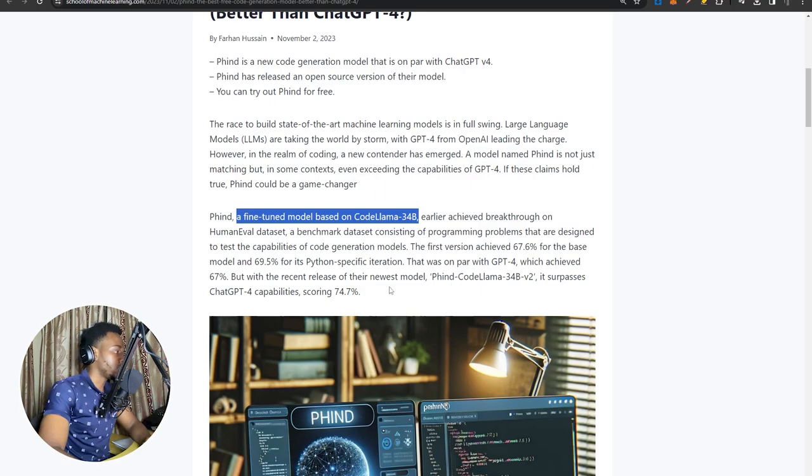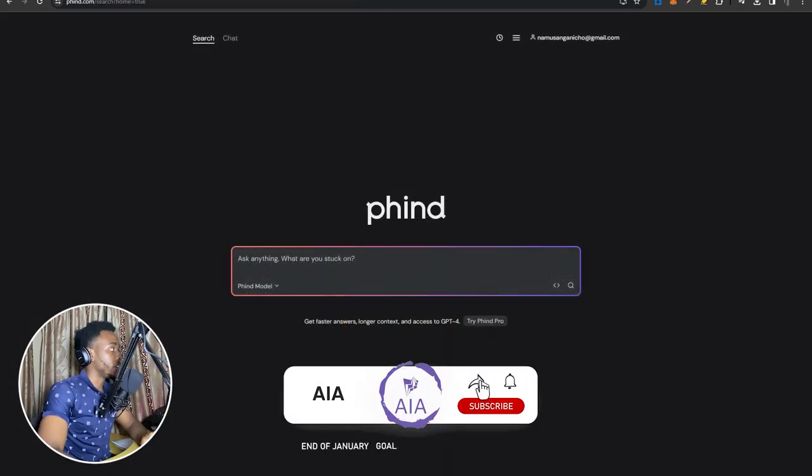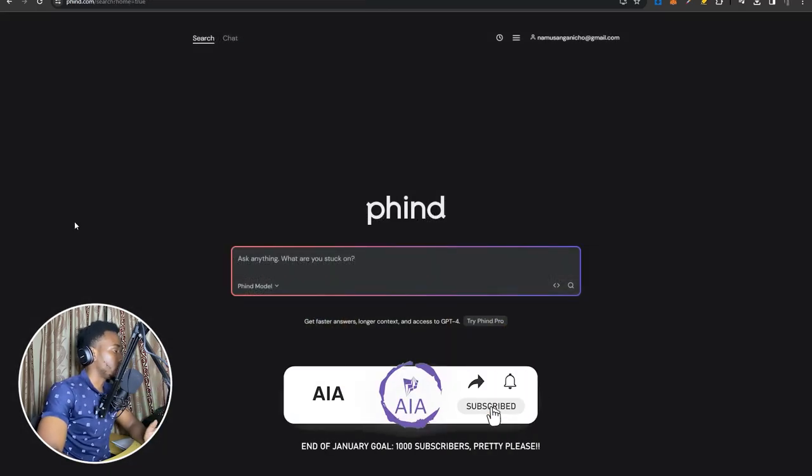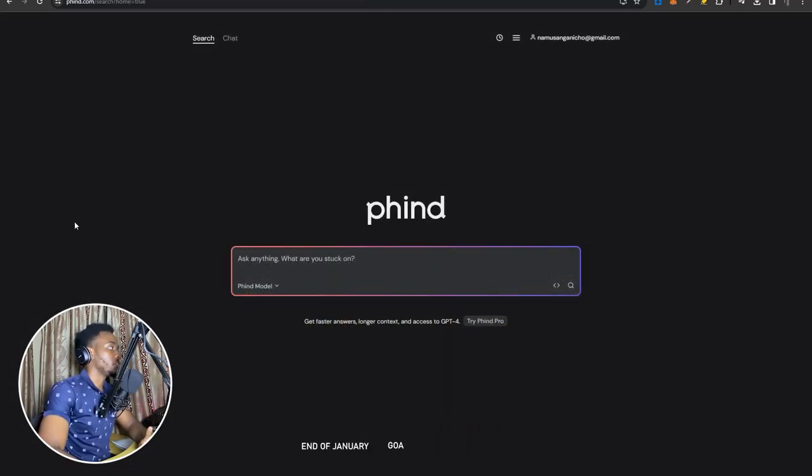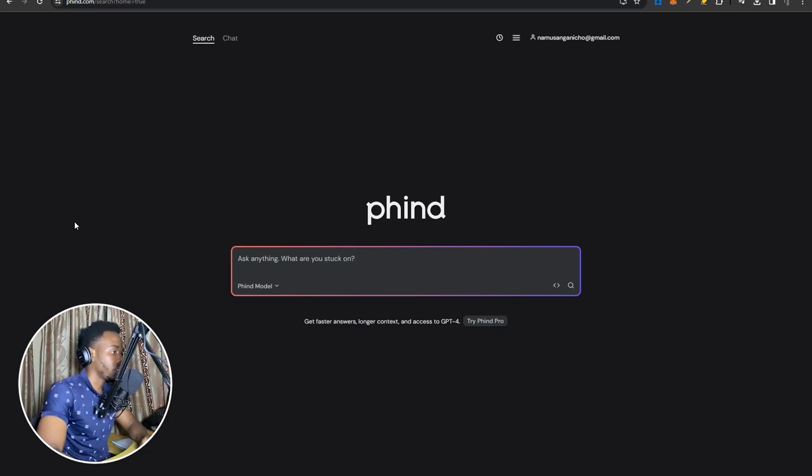At the time of its release, it significantly outperformed the latest GPT-4 version at that time. And I still find that Find.com, which is simply an alternative to ChatGPT for coding, is still better than ChatGPT-4 when it comes to coding tasks in particular.